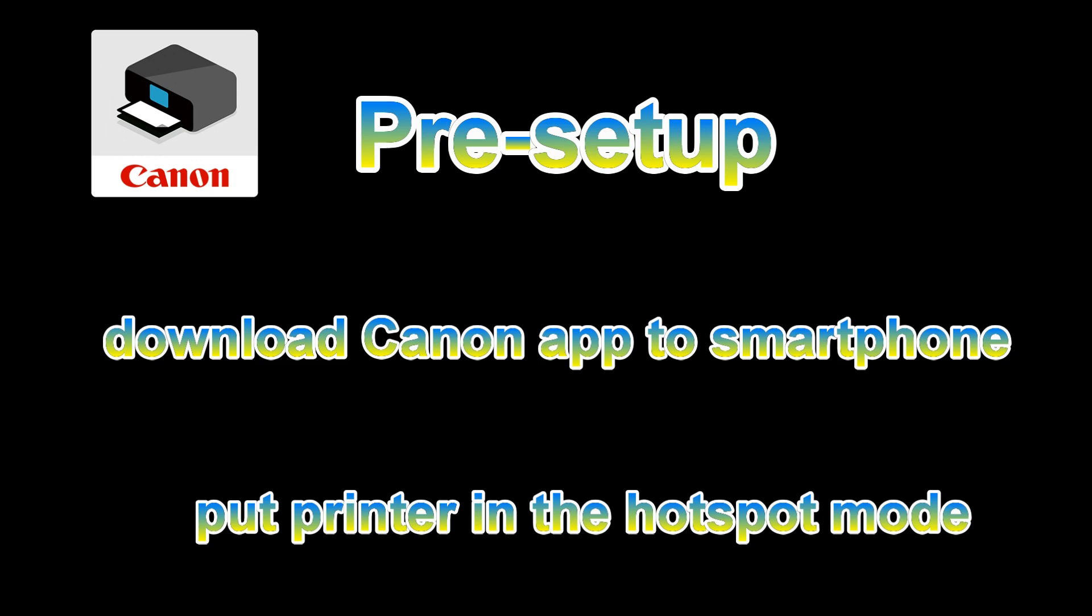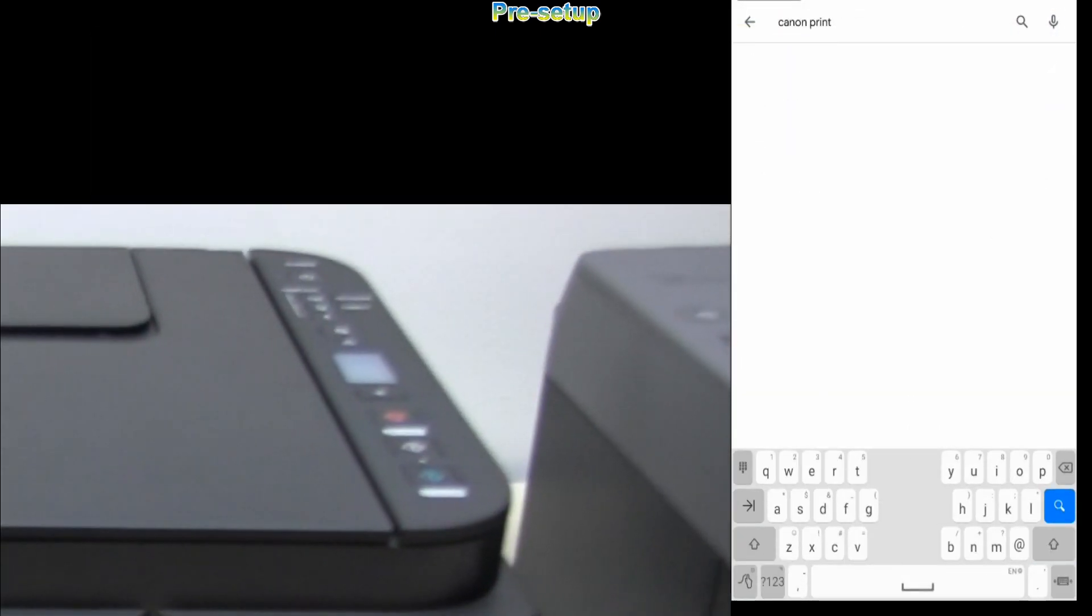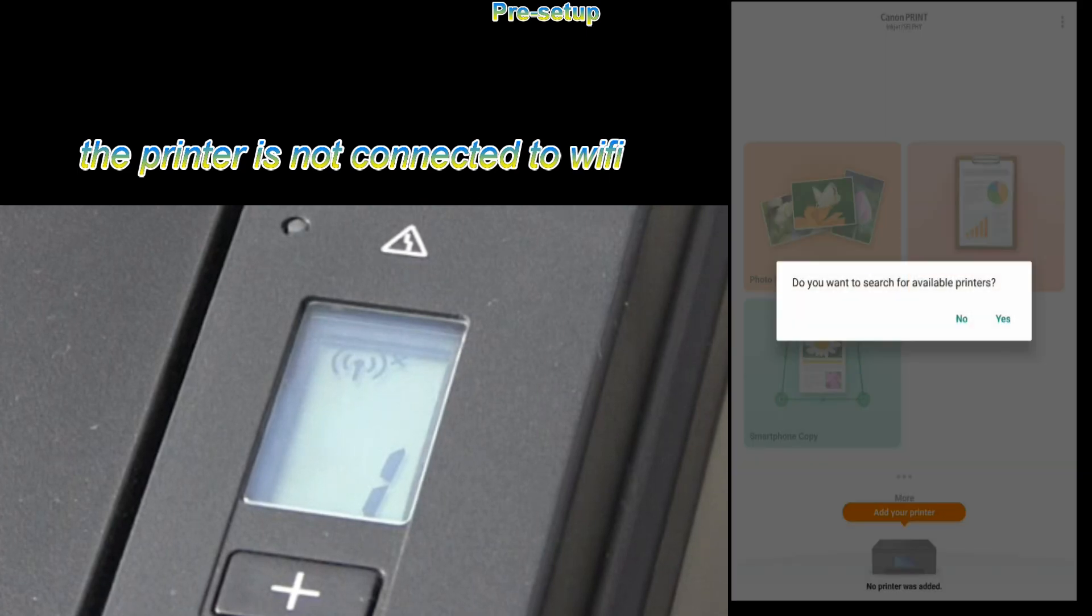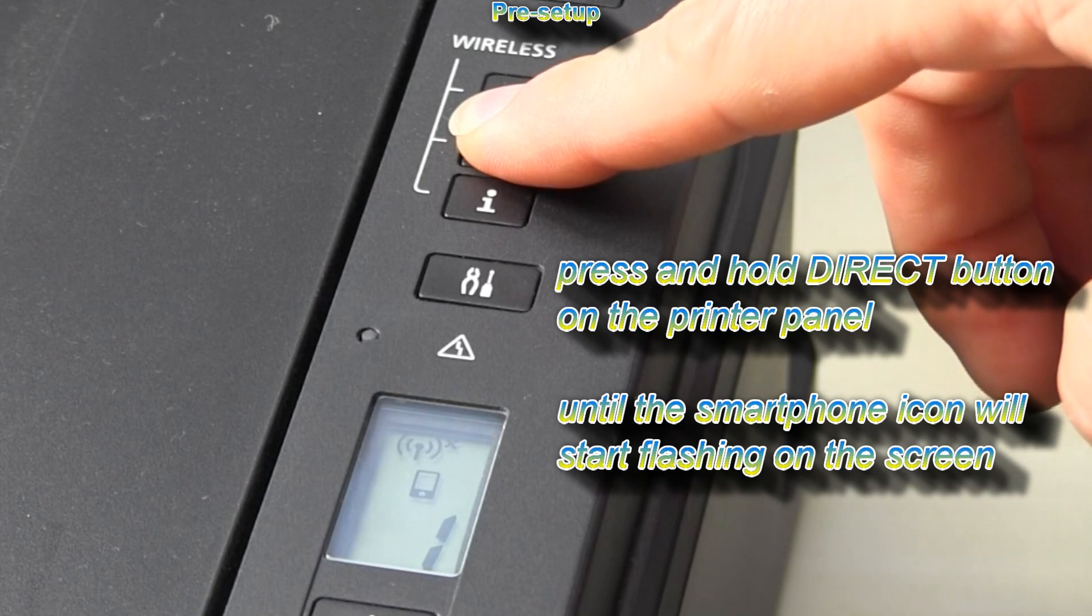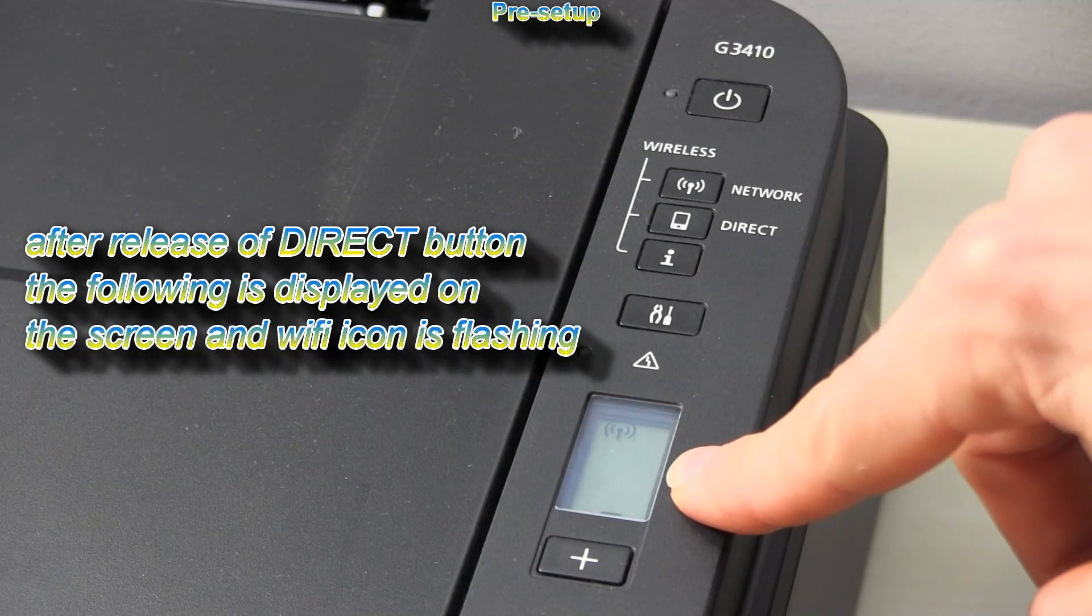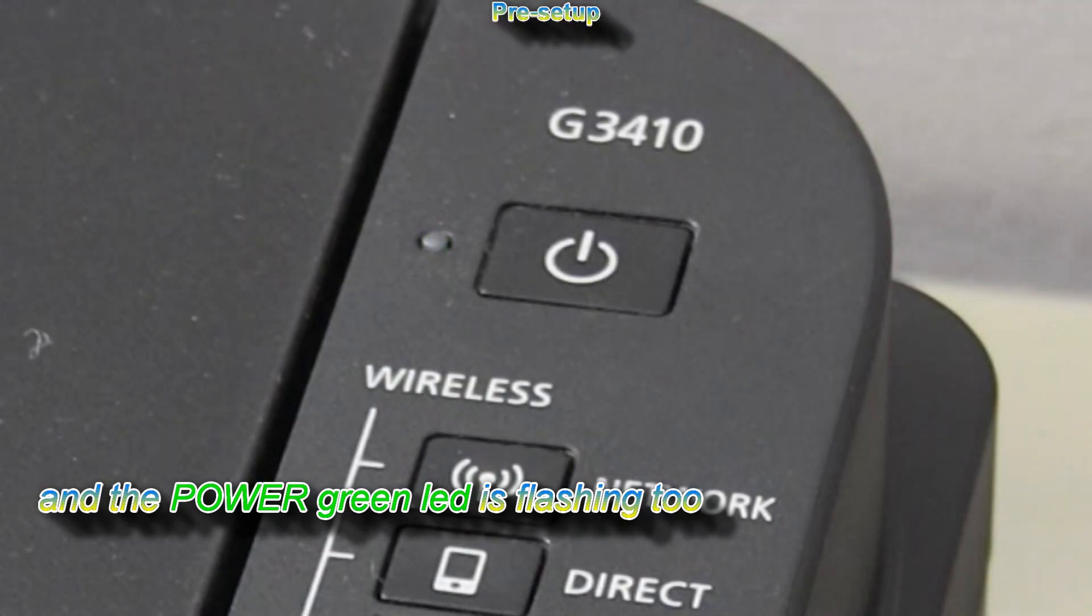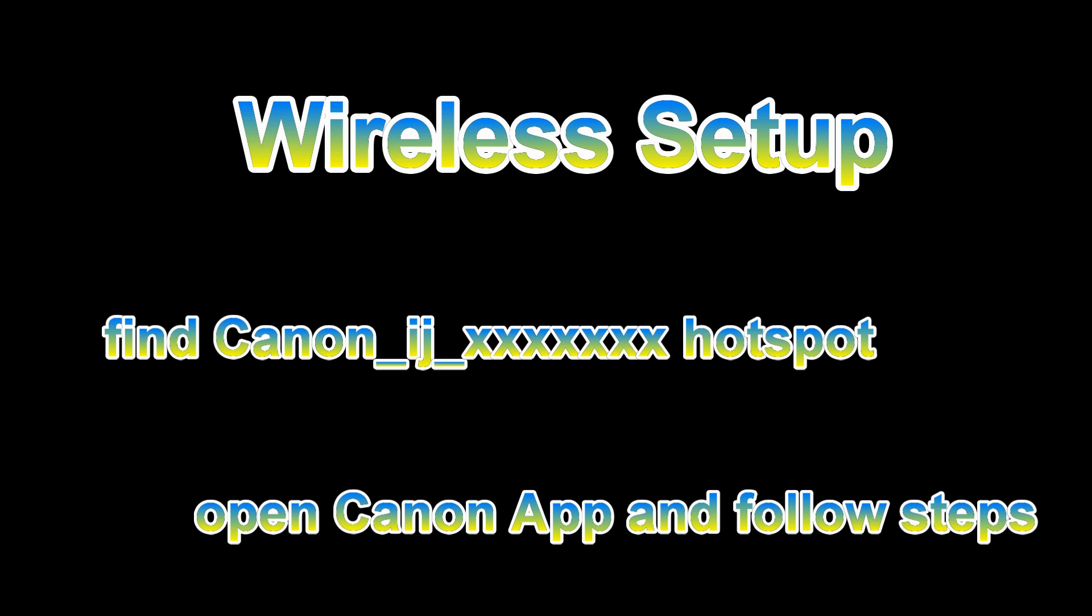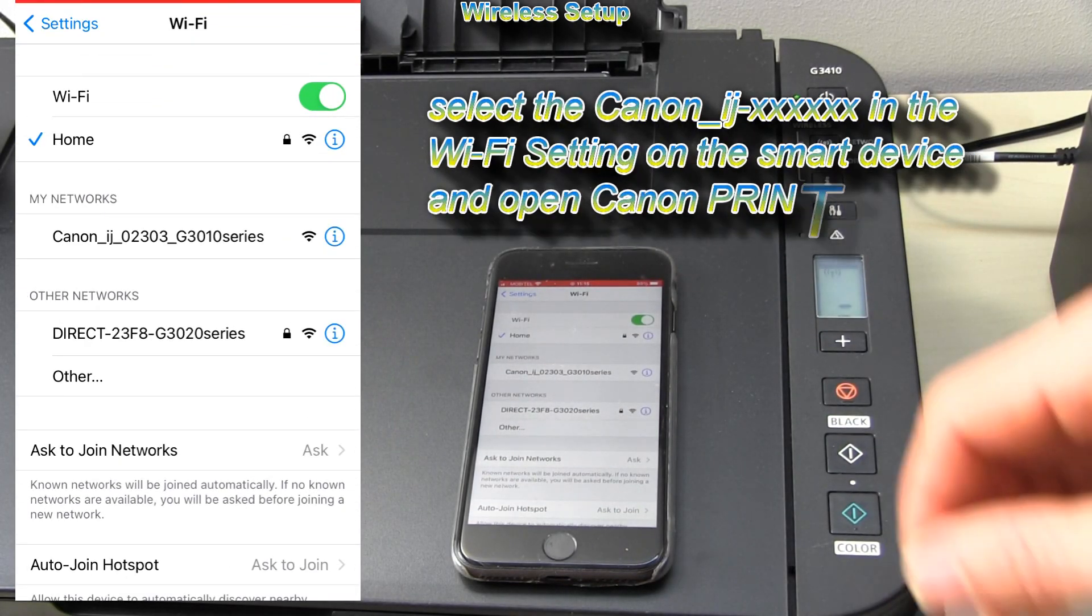First I will download the Canon Print app and set my PIXMA in the Hotspot mode. To connect to my wireless network, I will find the Canon printer in the Wi-Fi settings on my smart device and then open the Canon app and follow the steps.